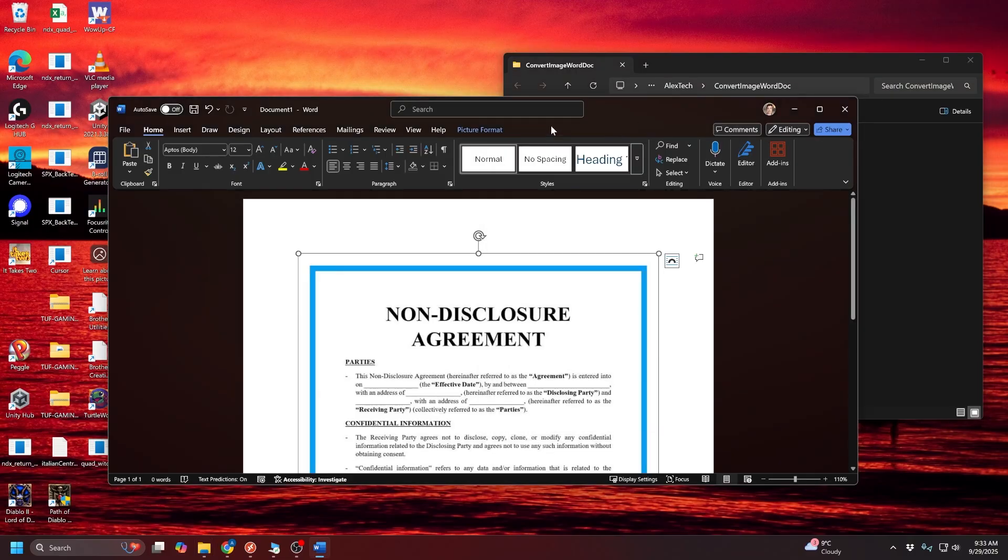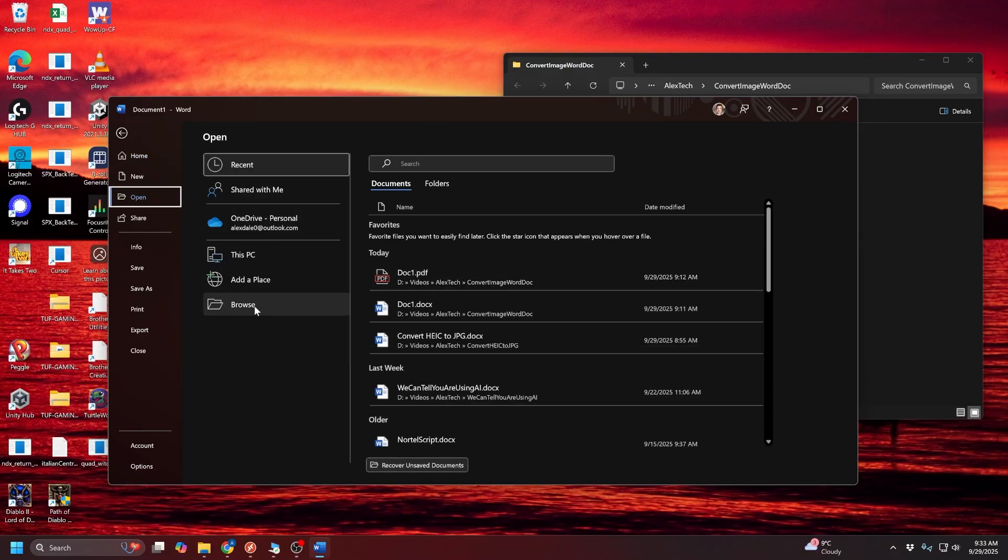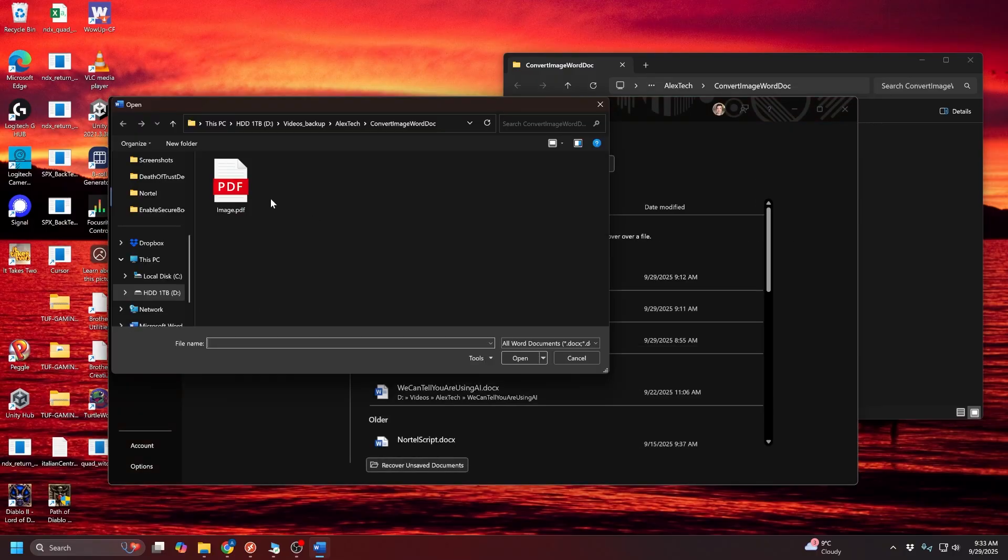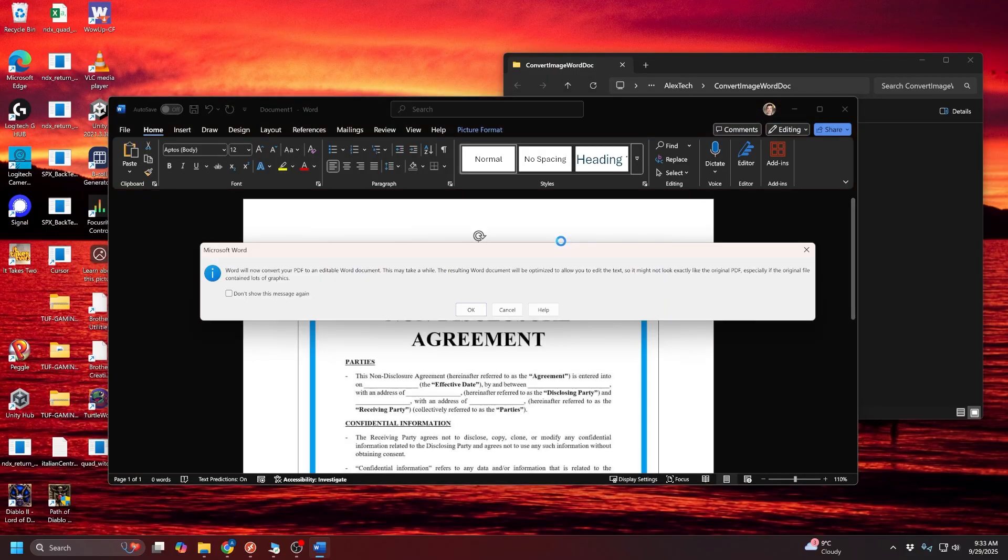So all you really have to do is open that exact same PDF file that you just saved, click on browse, go back to that same image.pdf file I just made, click on open.